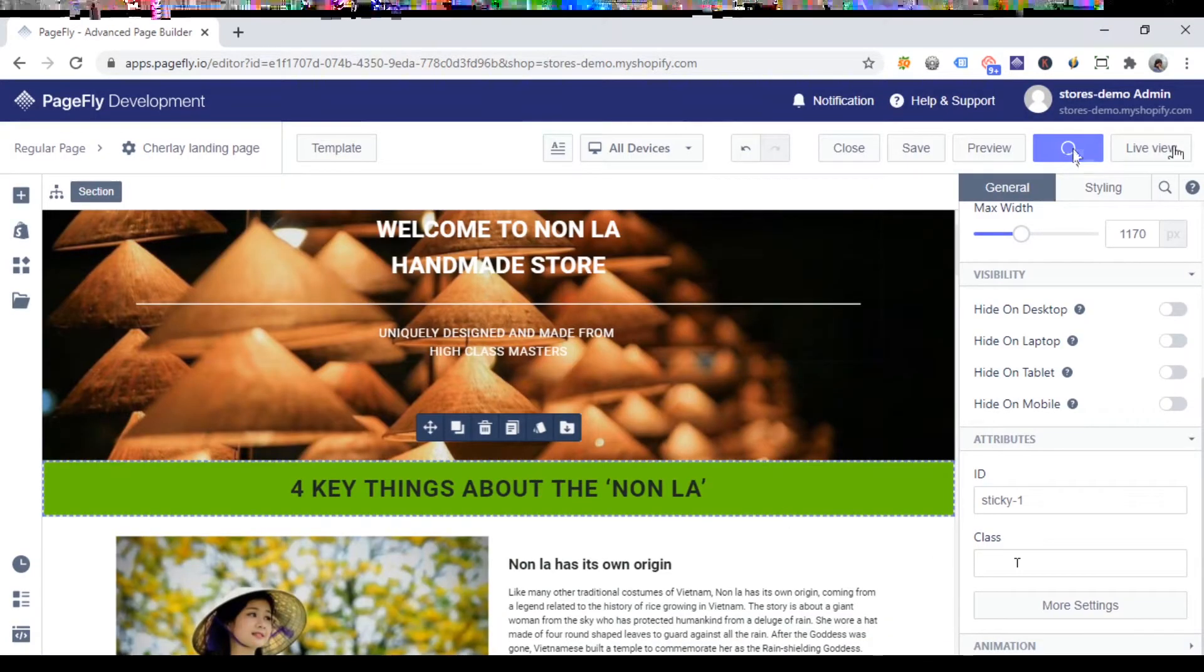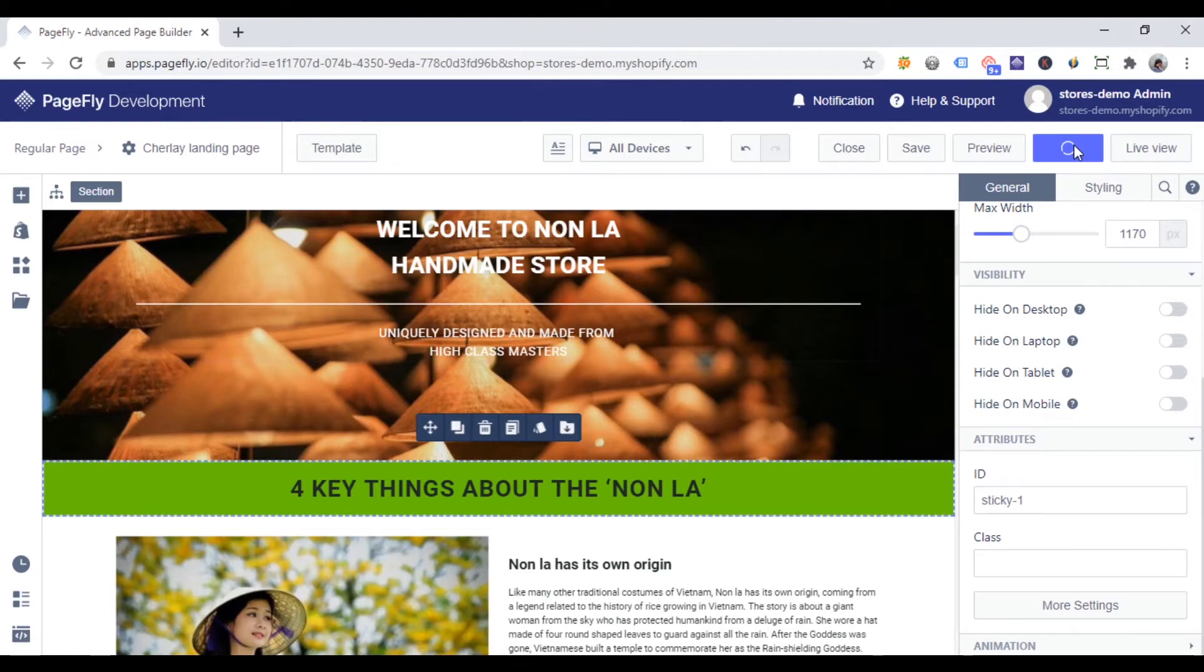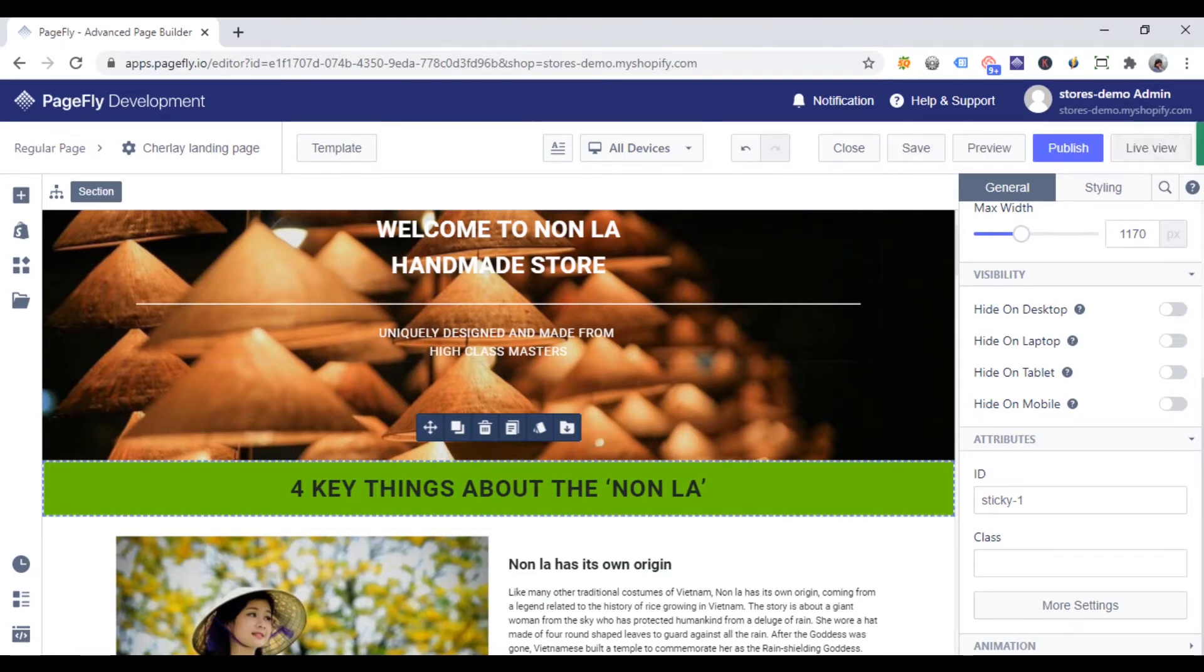Now hit the publish. And live view to see how it works.